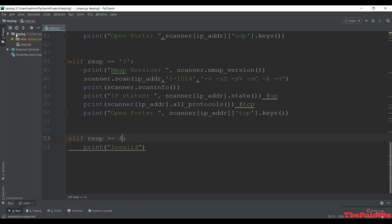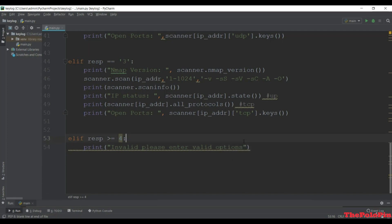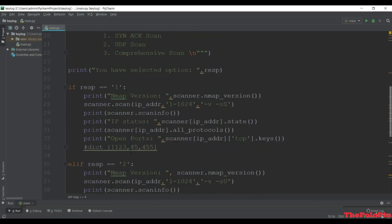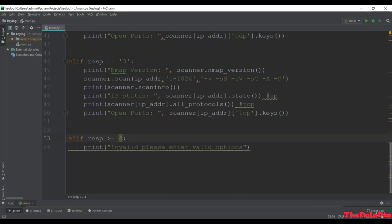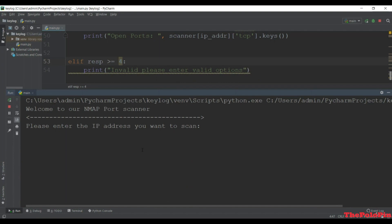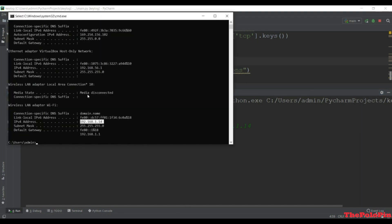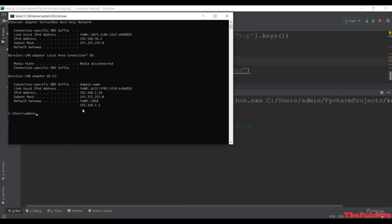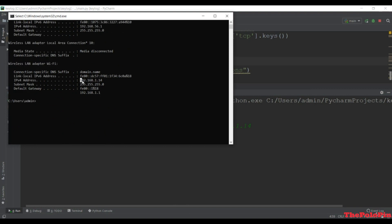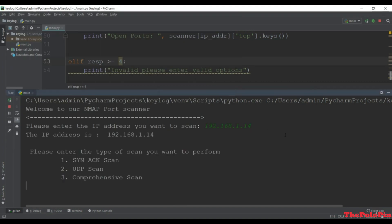If the user presses 4 or above, print 'Invalid, please enter a valid option.' We have now completed our code. Let's run this - it will show the message to enter the IP address, same as before. Check your IP address using ipconfig in the command terminal.